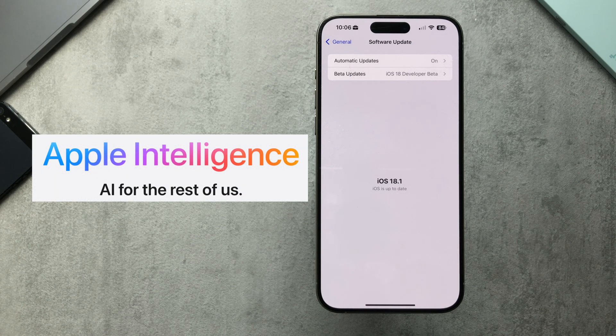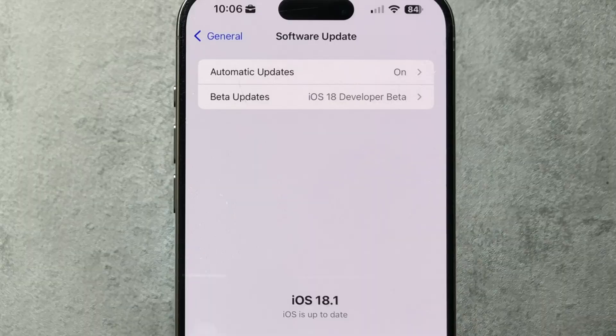Hey guys, welcome to Typical Tech Lad, and in today's video we're going to be checking out the latest iOS 18.1 developer beta.